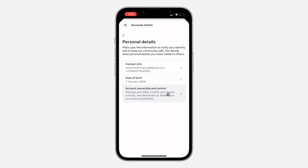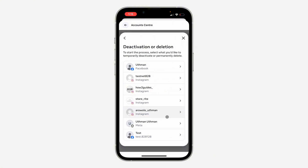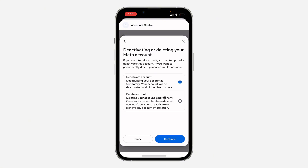After that, click on Account Ownership and Control. Once you click on it, click on Deactivation or Deletion. Right here you are going to see your Meta AI account — not your Instagram account, not your Facebook account — you are going to see Meta under it, so click on it.